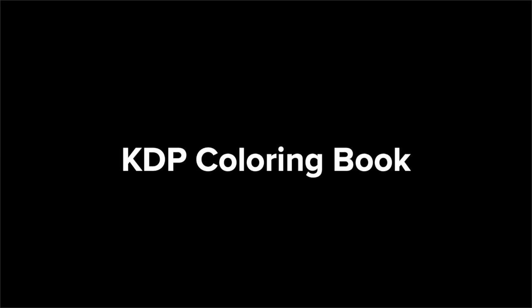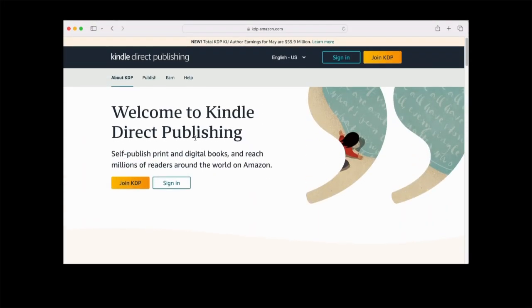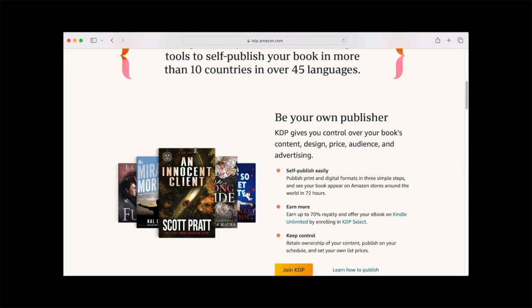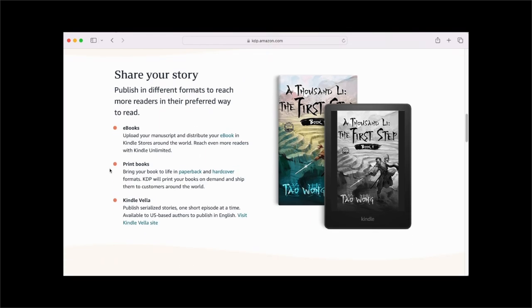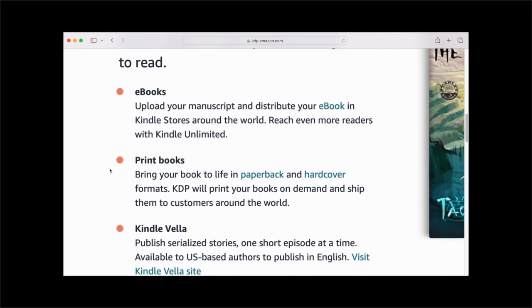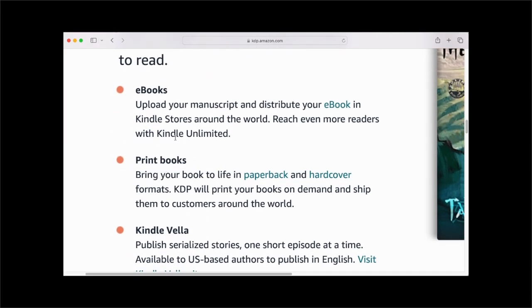KDP, or Kindle Direct Publishing, is Amazon's tool that allows you to self-publish books for free. KDP will print your books on demand and ship them around the world.